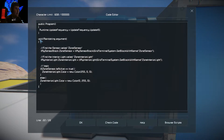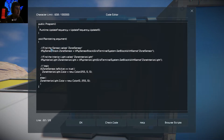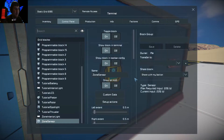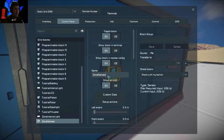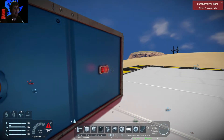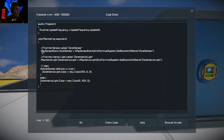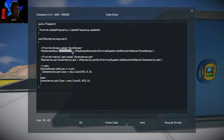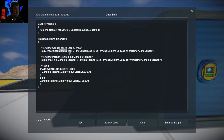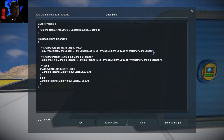This is your actual loop inside void main string argument. What we're doing here is looking for the block called 'Zone Sensor' — that is the name of that sensor block in the interface. The interface is IMySensorBlock, and the variable is set equal to GridTerminalSystem.GetBlockWithName('Zone Sensor'). Remember, the variable name can be anything, but the string in quotes must match the actual block name exactly.